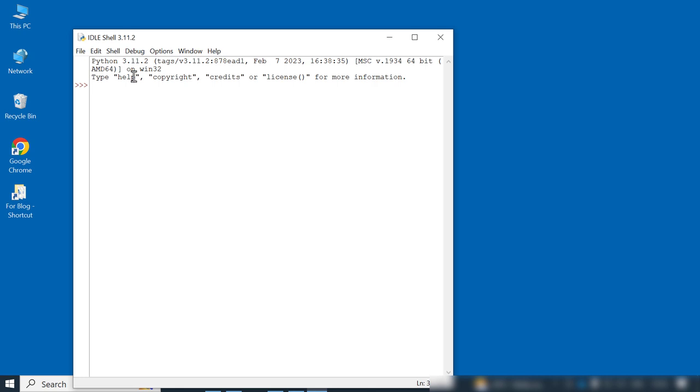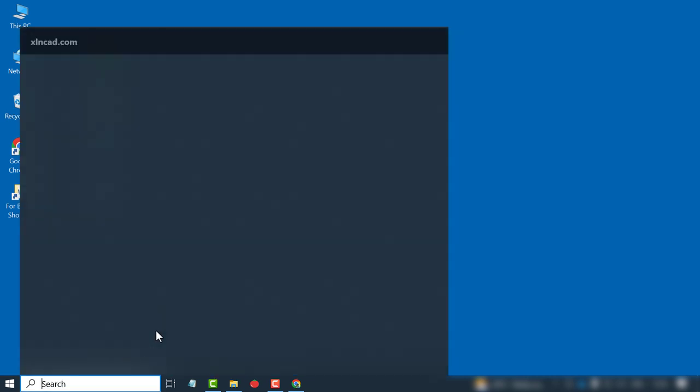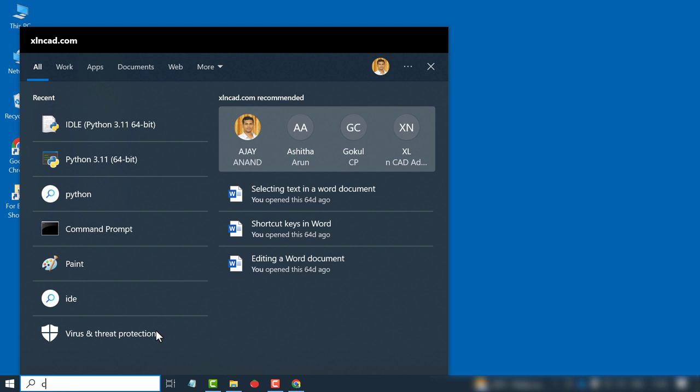Next we need the library called OpenPyExcel. For installing this package, activate the command prompt of Windows. For that, in the search bar of Windows, type in cmd.